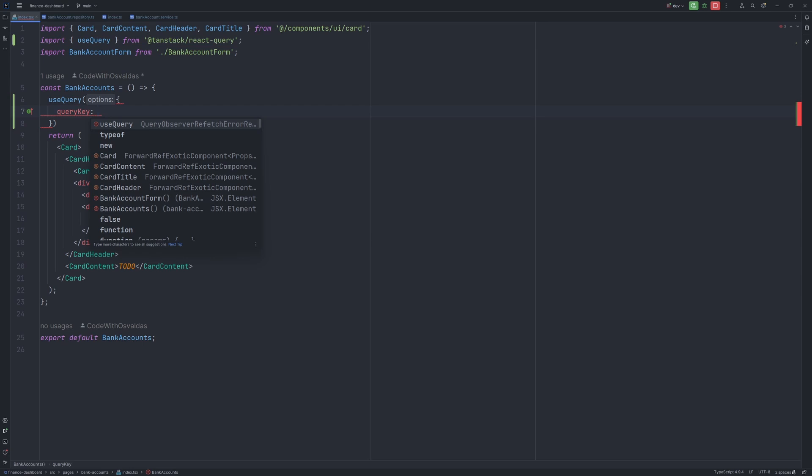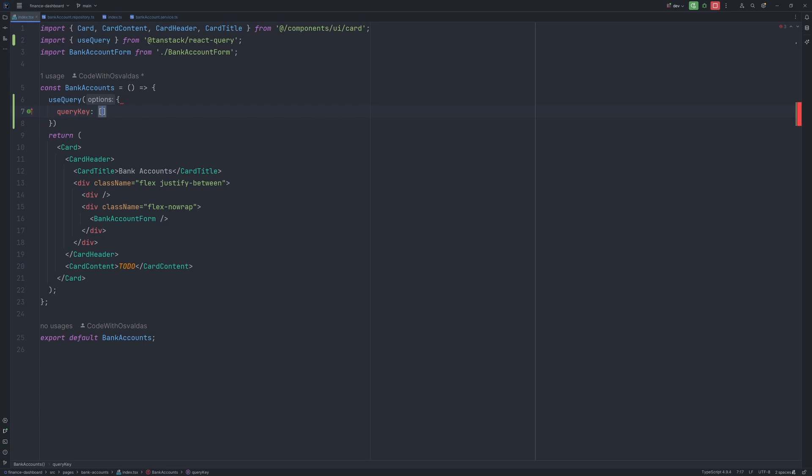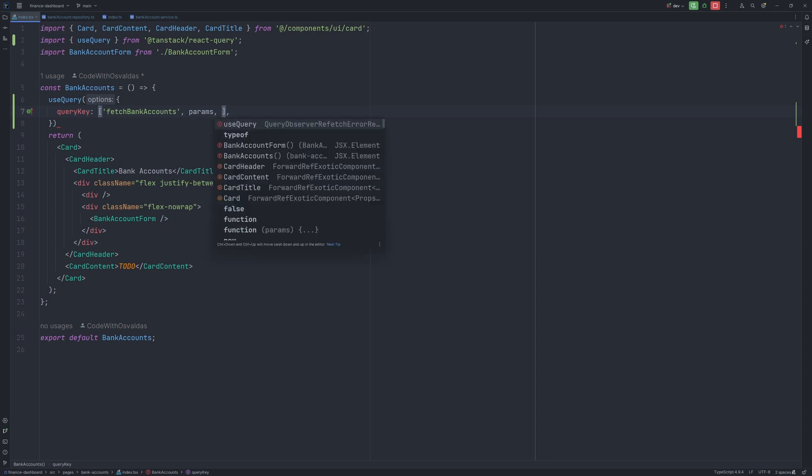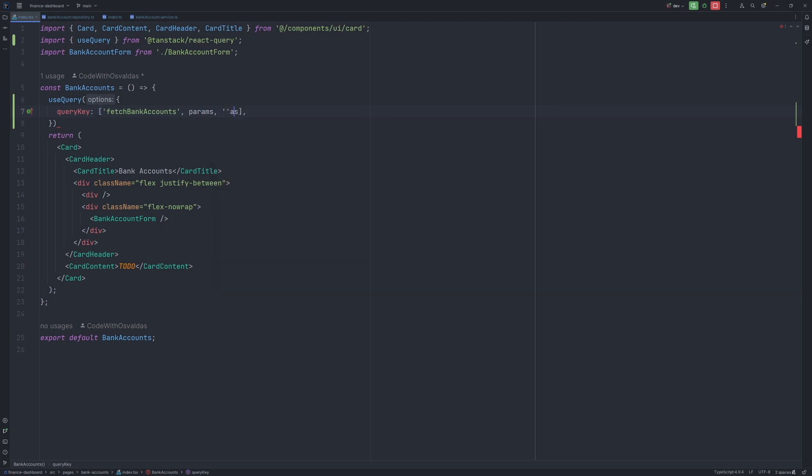For this case, we could say let it be an array because usually react query is operating query keys in array fashion, because you can have like a composite key. It could be like fetch bank accounts, then it could be some params like a javascript object, then it could be some other stuff in it.